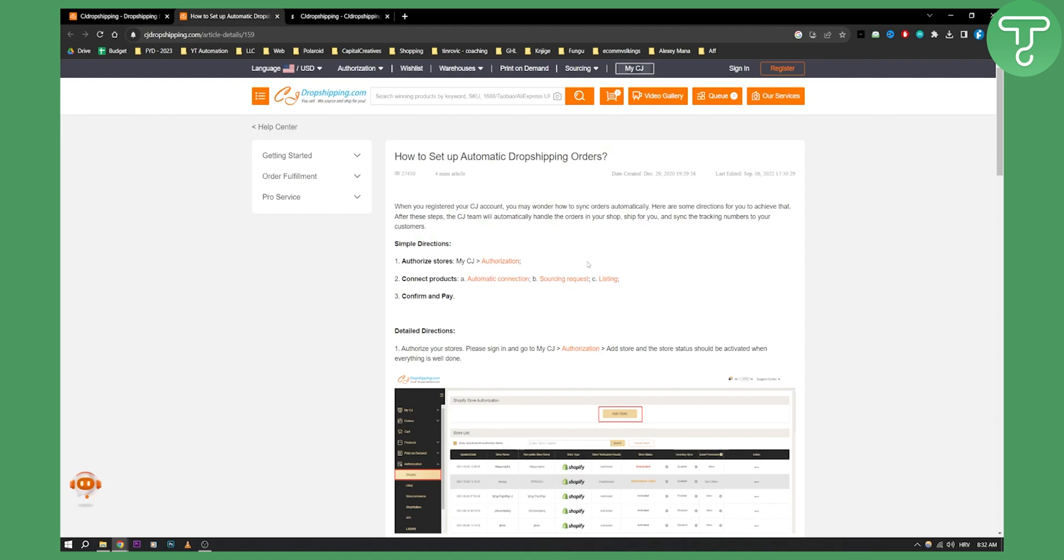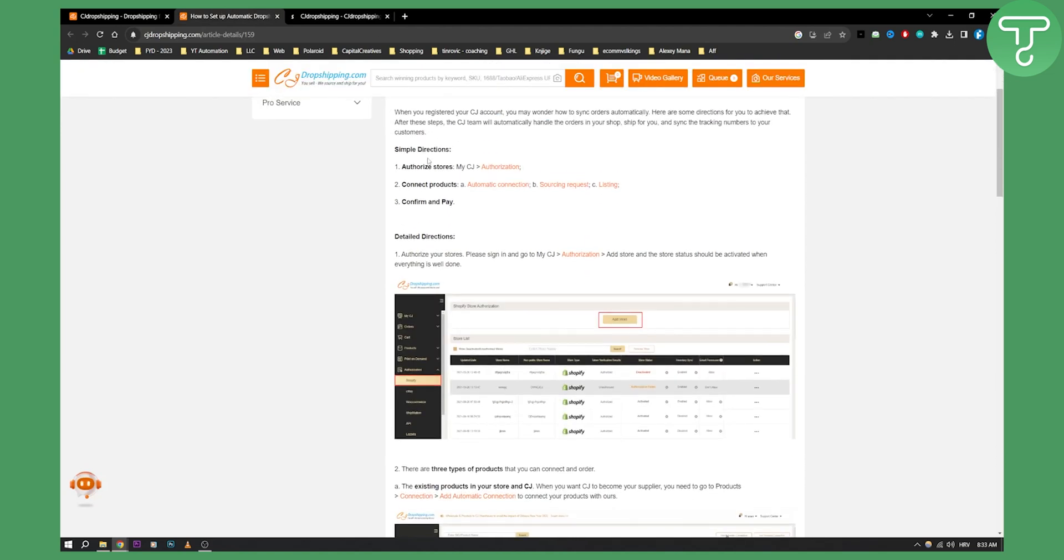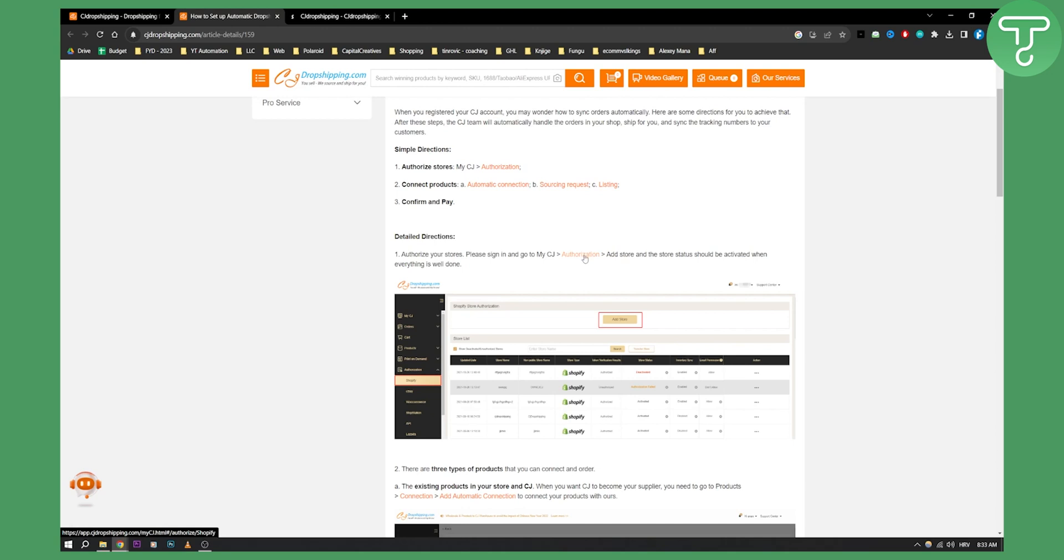After that, as you can see here, the next step: you need to authorize the store. So this is what you're going to do right here. You need to authorize your store, sign in, go to my CJ, go to authorization, add a store.